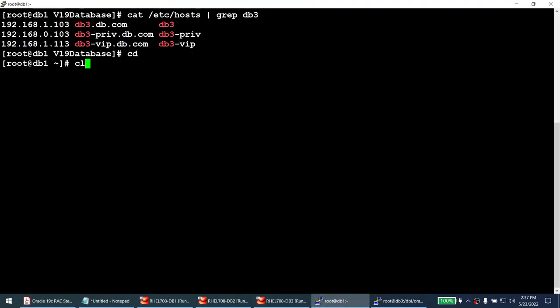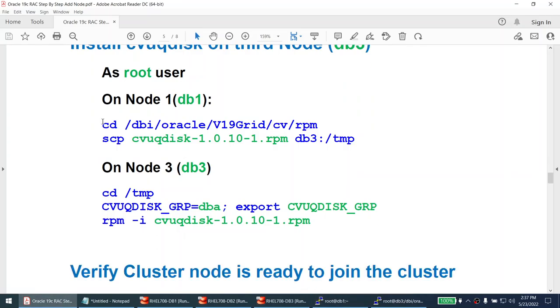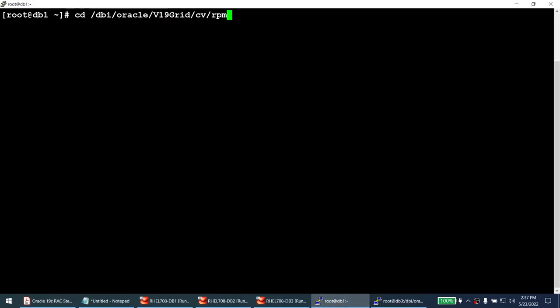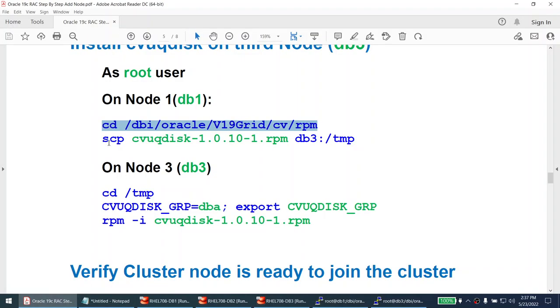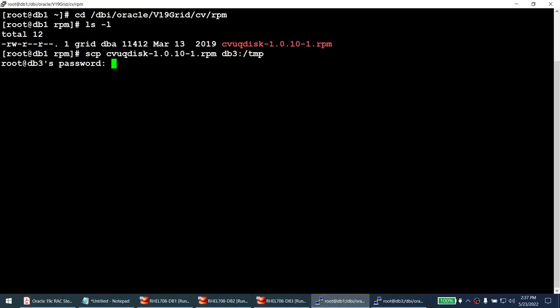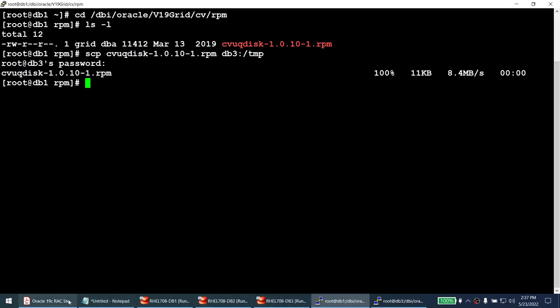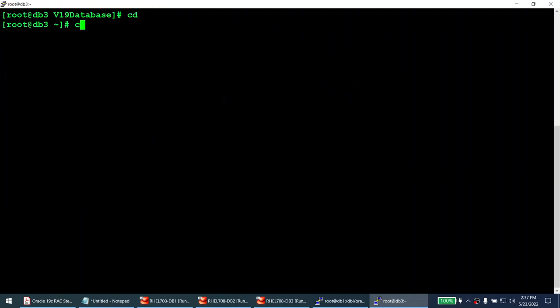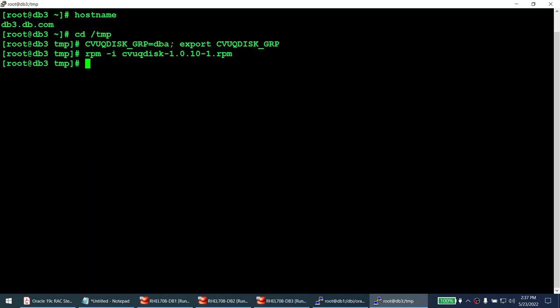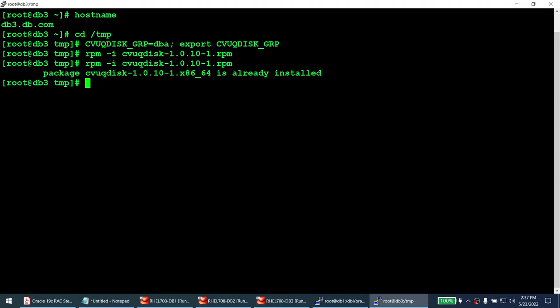Now we'll install the CVU RPM on the third node. I go to the directory on node 1 where the CVU RPM is located and transfer it to node 3 using scp. Then on node 3 I install it using rpm. Running the install a second time confirms it's already installed, verifying successful installation of the Cluster Verification Utility on the third node.